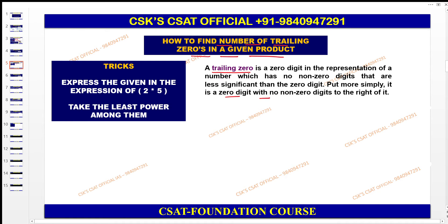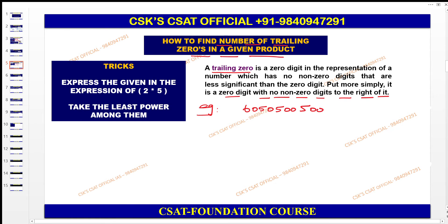A trailing zero is nothing but, in simple terms, a zero digit with no non-zero digit to the right of it. For example, if they ask you to find out the number of trailing zeros in a number, you need to take only those trailing zeros at the end — the three zeros only — since after those three zeros there are no digits, which means no non-zero digits are there.